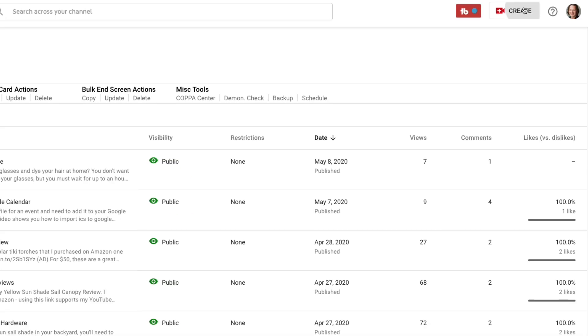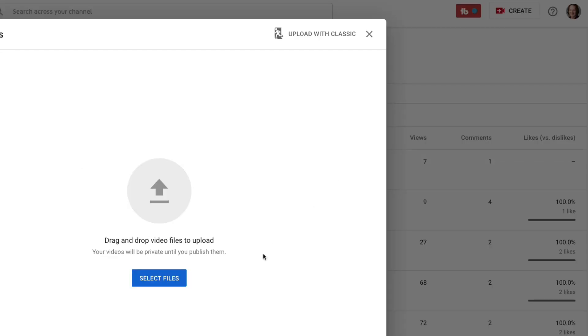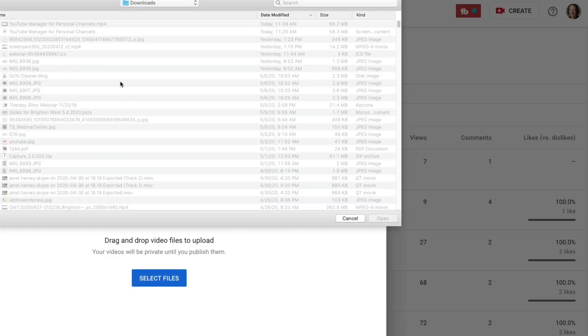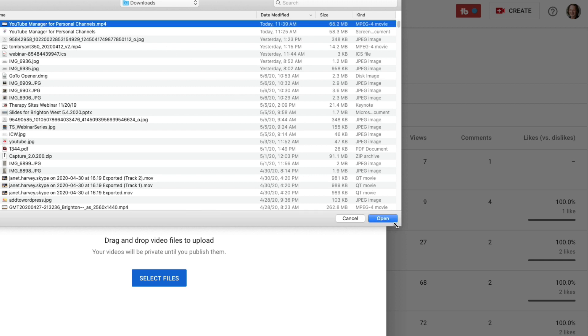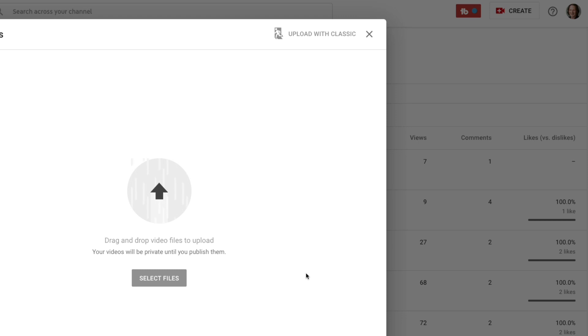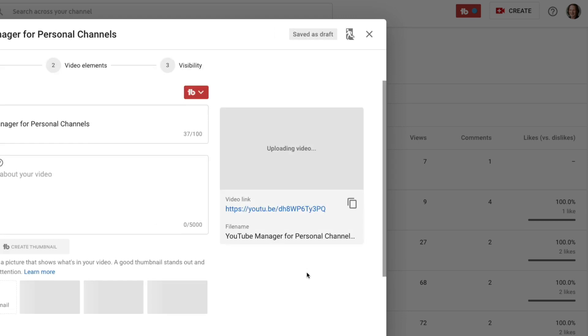If I go back over here to YouTube, upload videos, select my files and I choose the right one this time, the MPEG file. Click open. You'll see that it starts to upload without that error message.